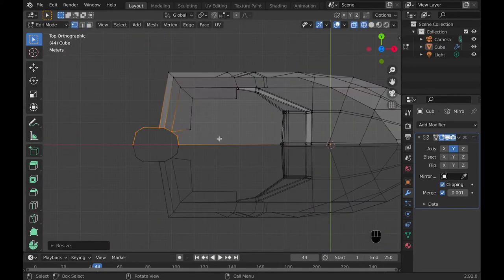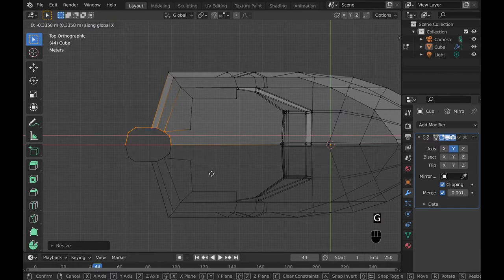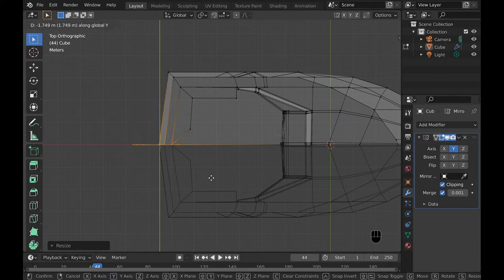Then with the back motor you can scale it and squish it and just make it so it looks a little bit better.